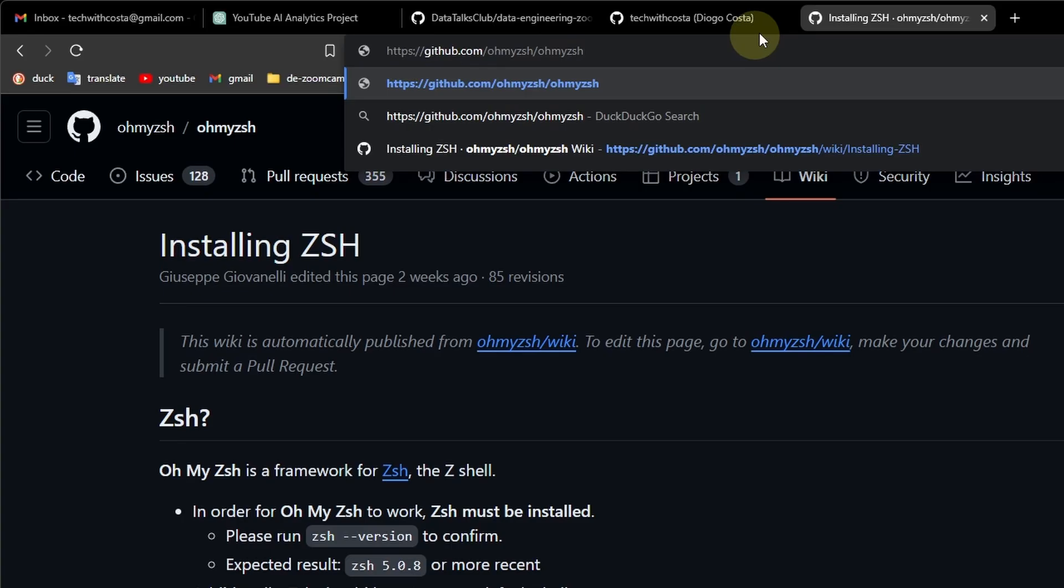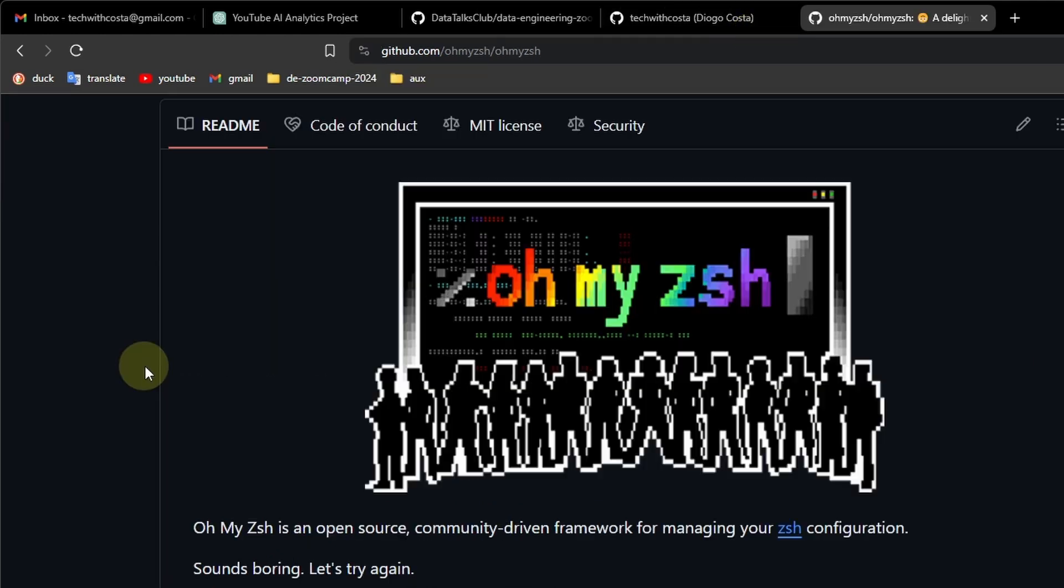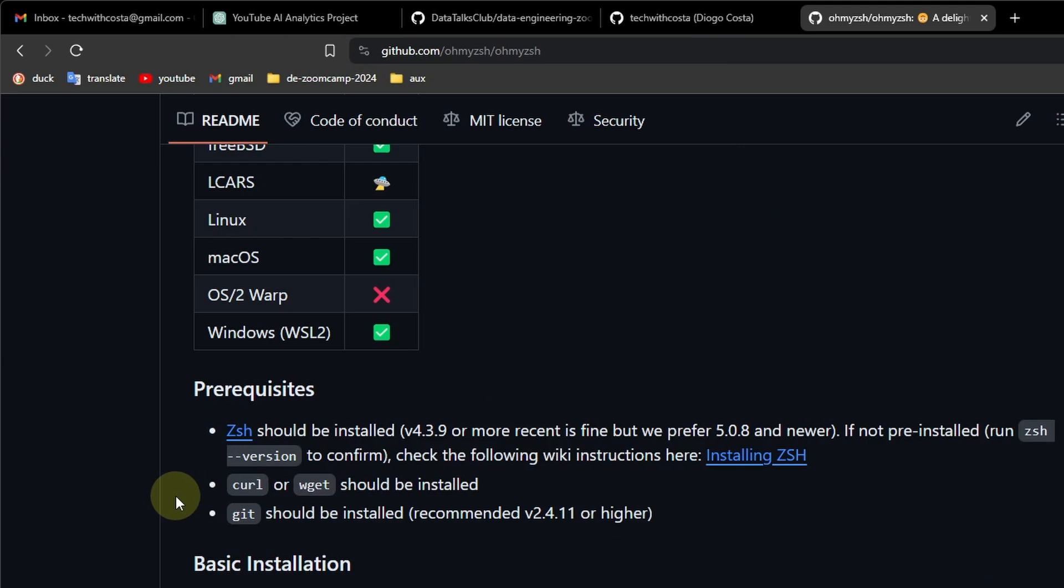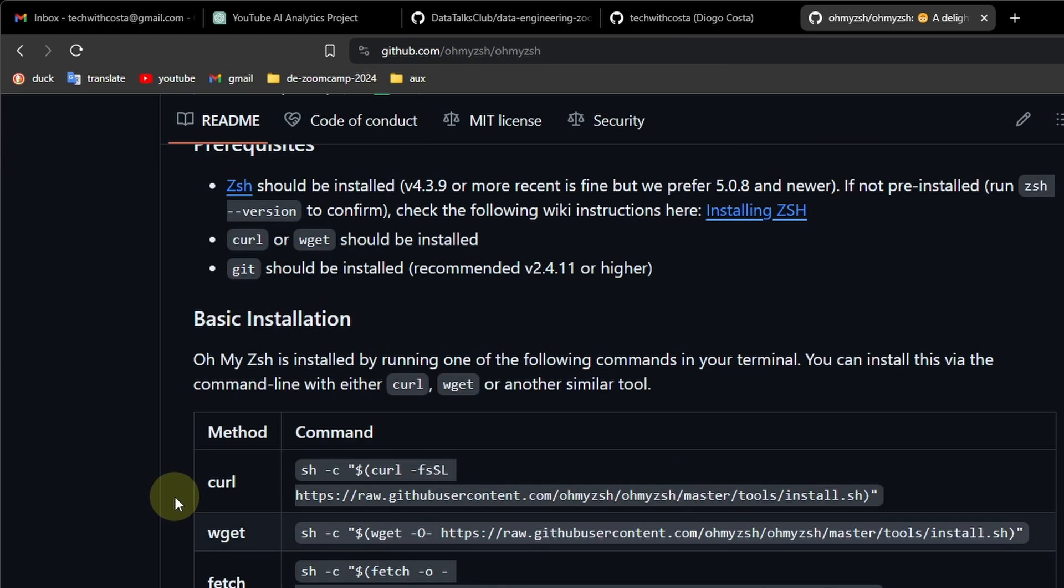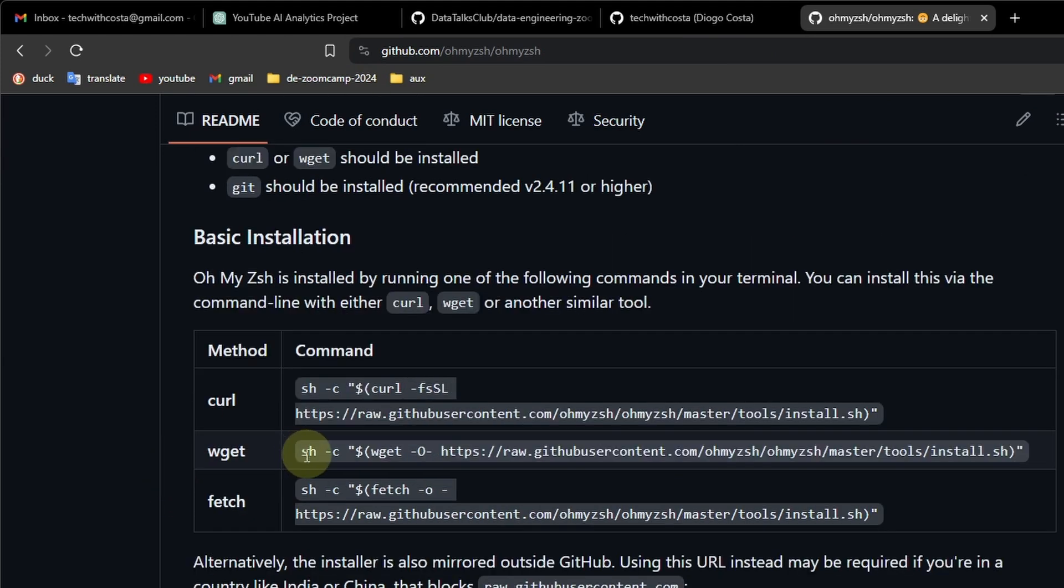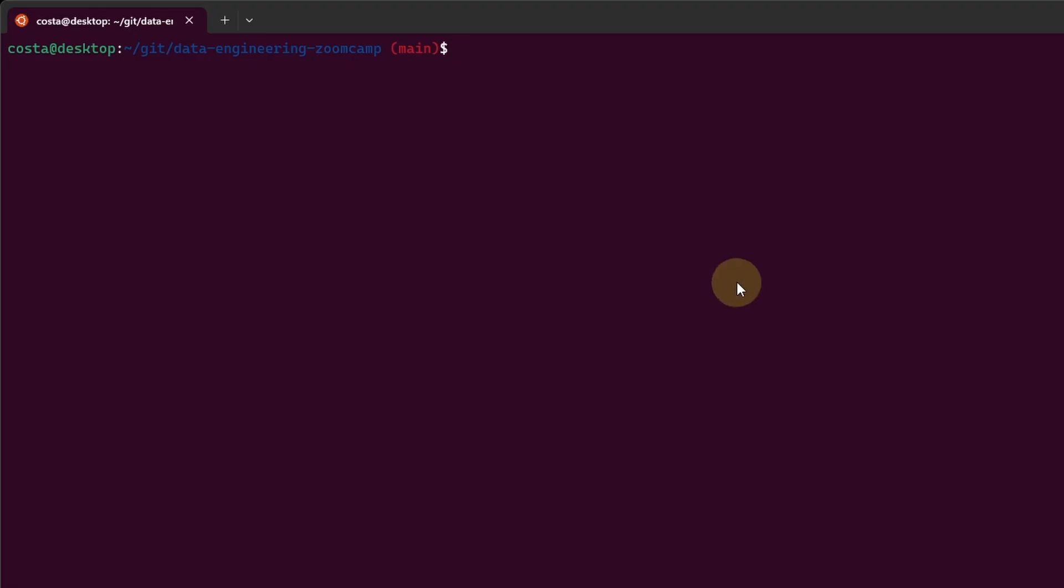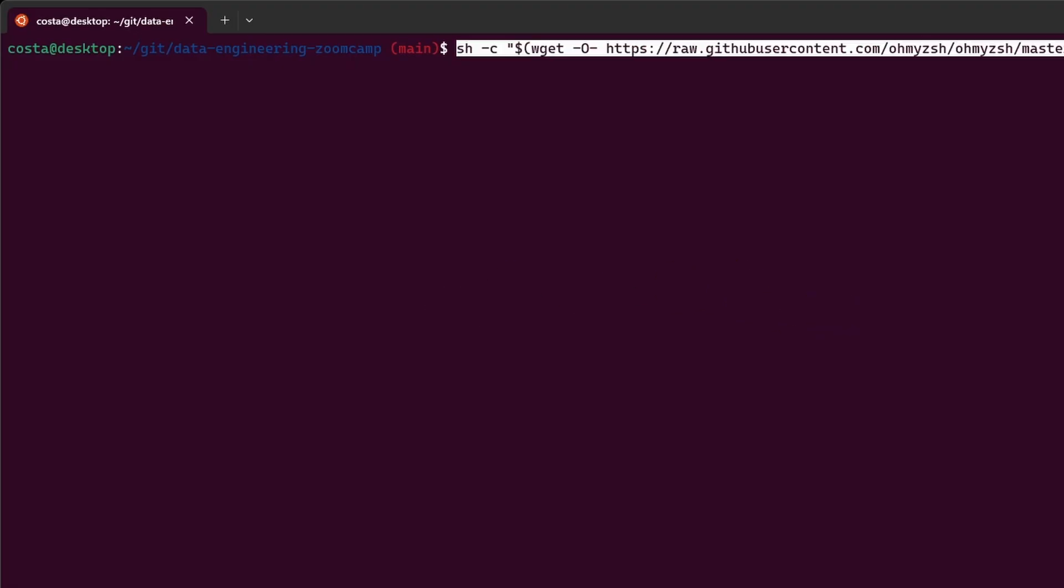So we have ZShell already, let's go to github.com slash OhMyZShell slash OhMyZShell, and here we can find the installation steps. We can install it using wget, so let's copy this piece of code, go to the terminal, paste it.